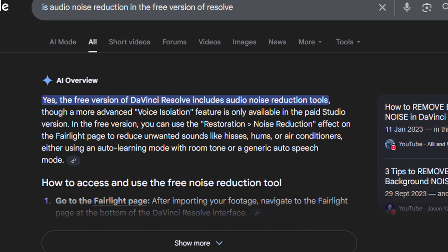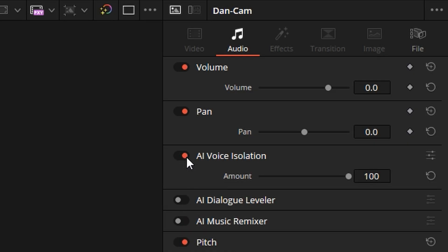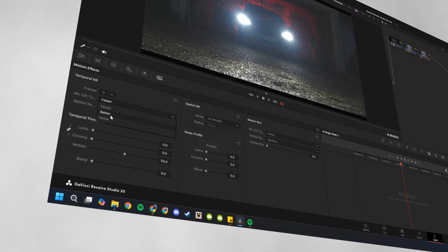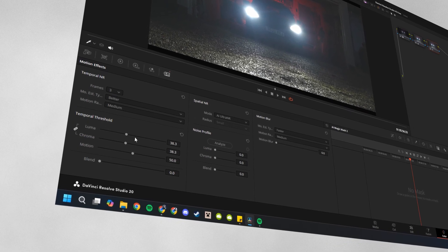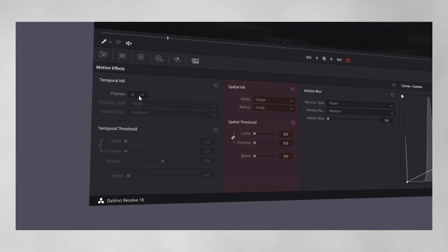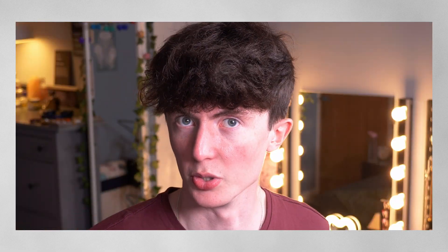Audio noise reduction is available in the free version, but the more advanced voice isolation is only available in the Studio version. This recently saved me — I was on a shoot where the footage came out really noisy, and because I had the Studio version, I was able to crank up the noise reduction and it saved me. After some patience — it will slow your computer down no matter what you have — it's a fantastic, powerful tool.